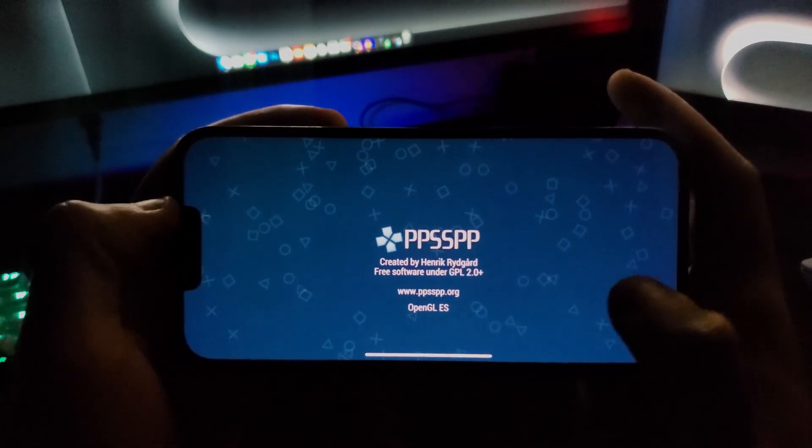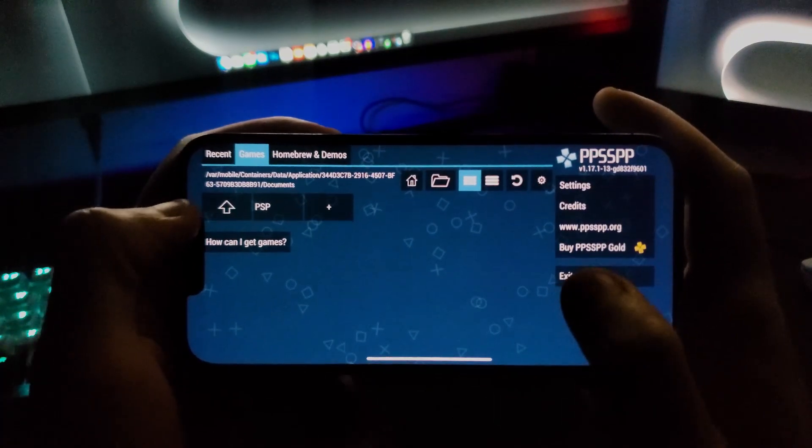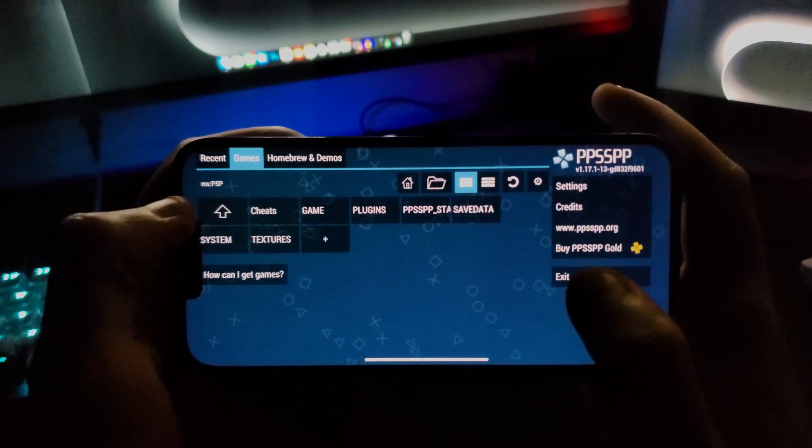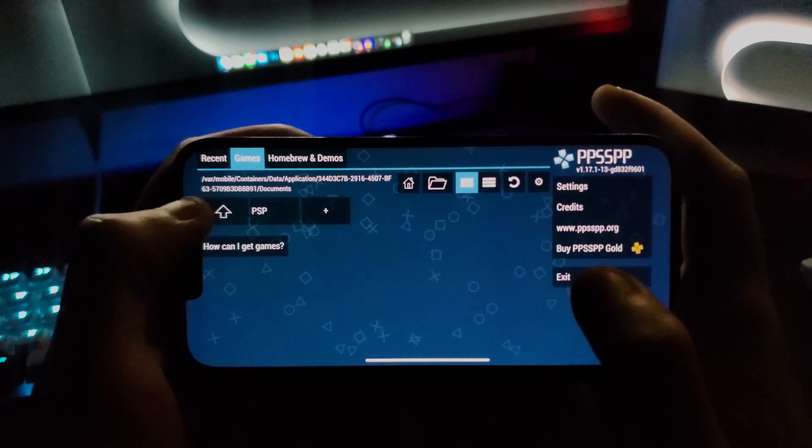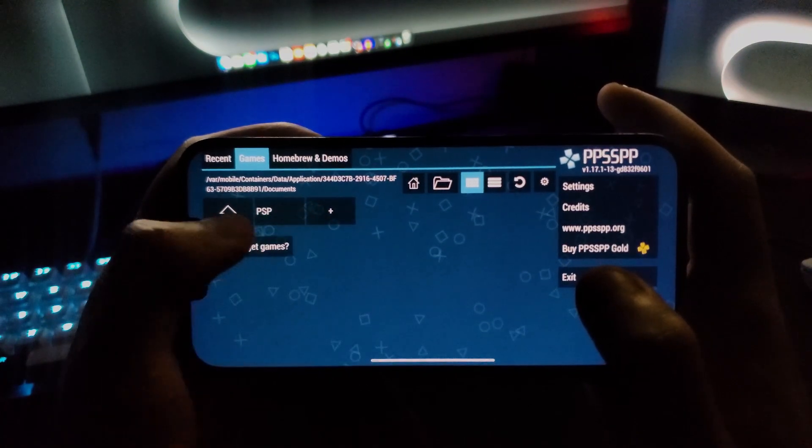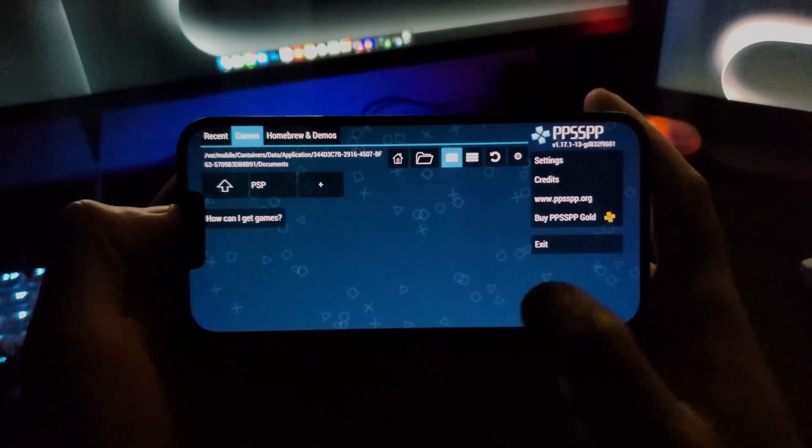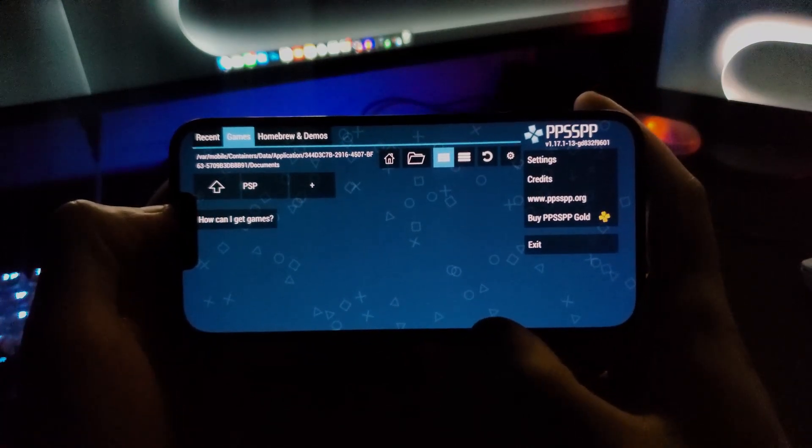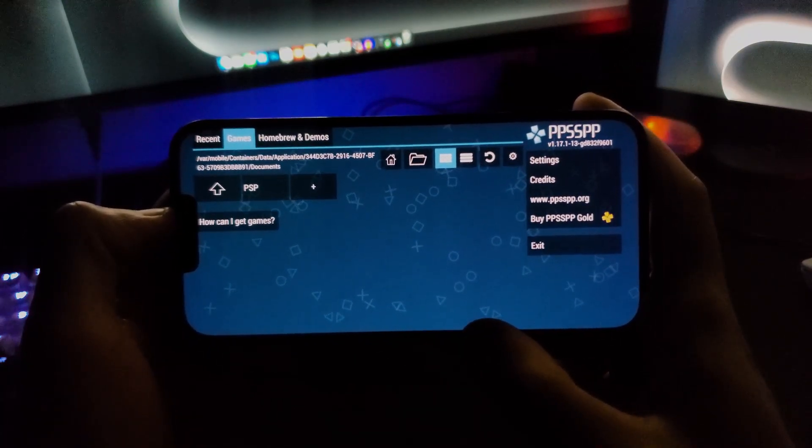As you can see, it works and you can install games or download the ROMs directly from the internet and play PSP games on your phone.